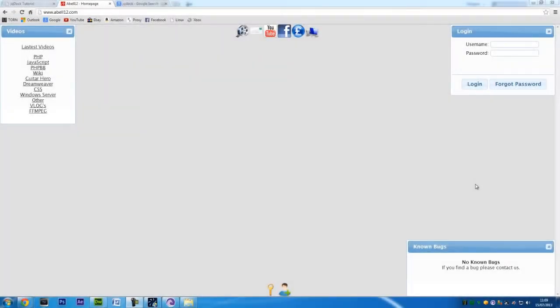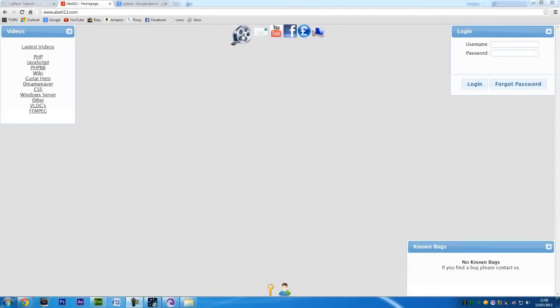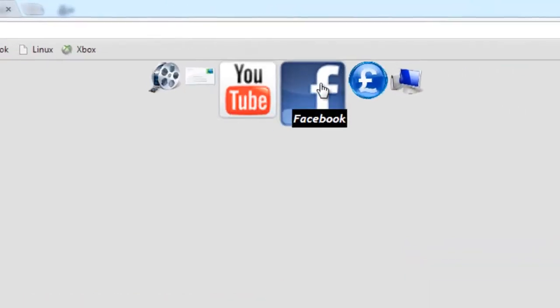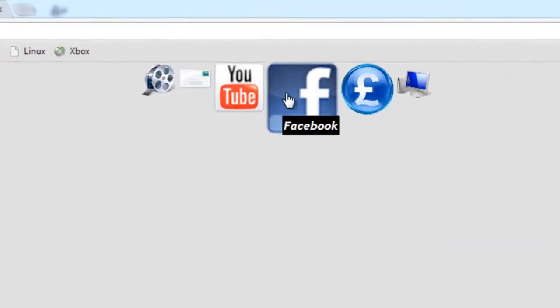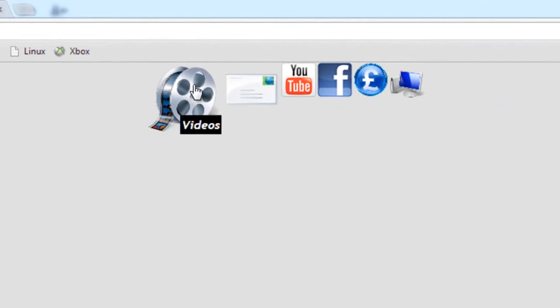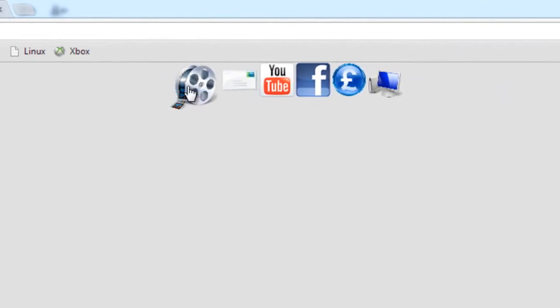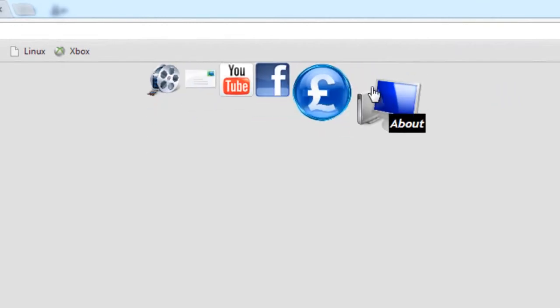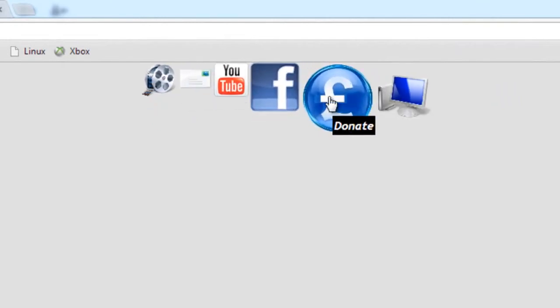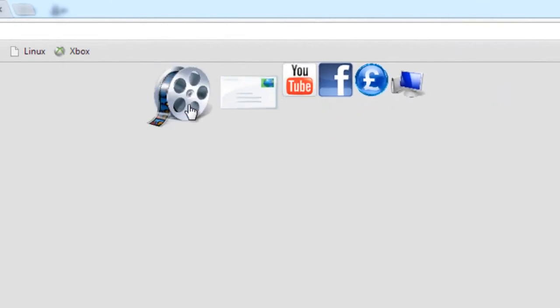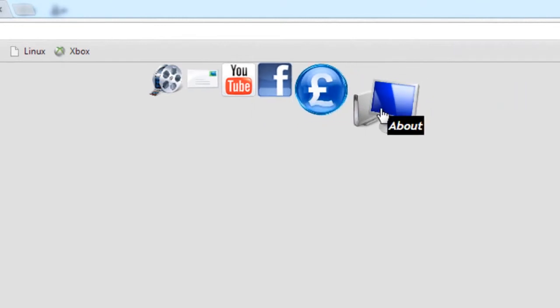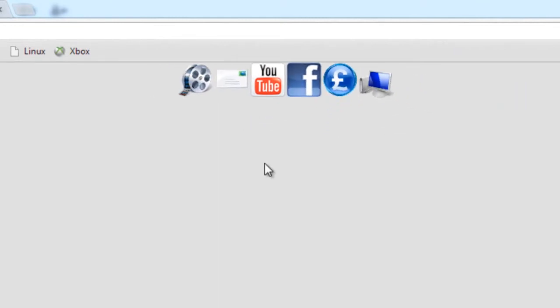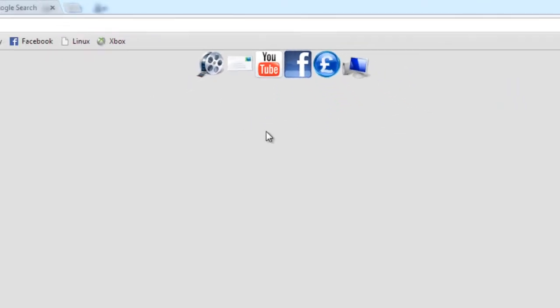Hi, I'm Ashmeal12.com. In this video I'm going to show you how to use the jqdoc jQuery plugin for your website. Basically this is the jqdoc I have on the Able12 website at the moment. You can see over here you get the Mac-like bar. So what I'm going to show you is how to install this.